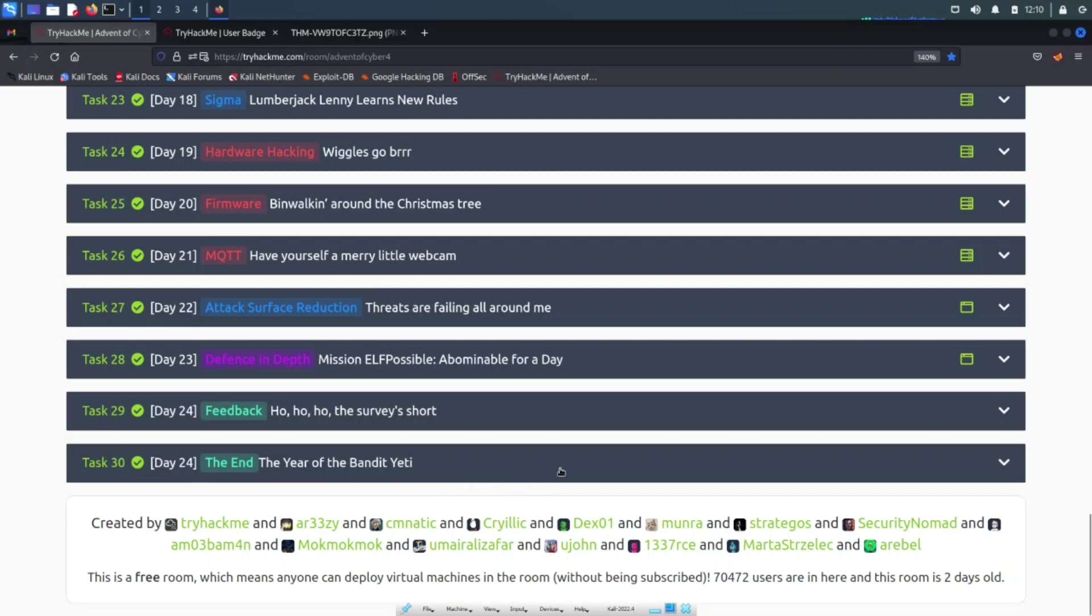I did finish last year's and I'll probably do 2020 and 2019 over the next couple of days. I just wanted to come to the end here with day 24.